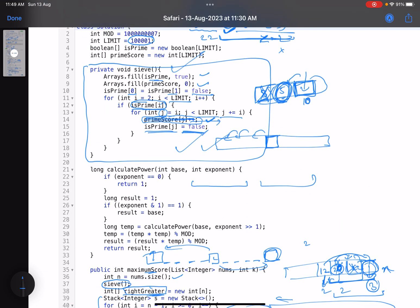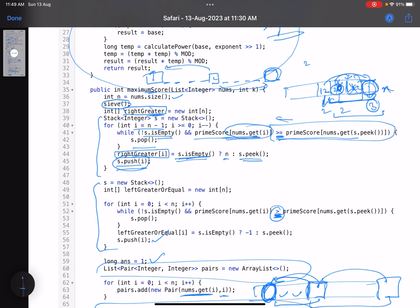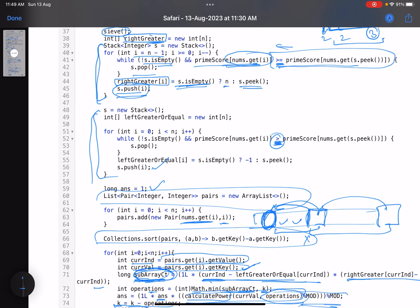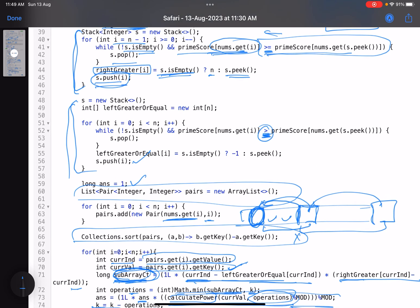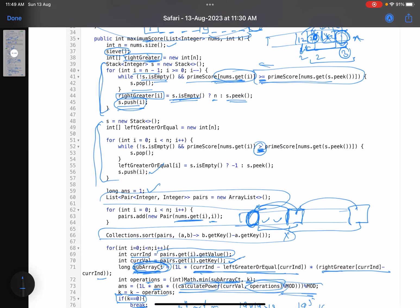To reiterate, this question involves multiple concepts: first, the Sieve of Eratosthenes to find the number of distinct prime factors; second, computing prime scores for each number; third, fast modular exponentiation (x raised to power y mod m); and fourth, the monotonic stack to find left and right bounds. This is a very beautiful question — if you're familiar with these concepts it becomes manageable, otherwise it introduces several new concepts to learn.